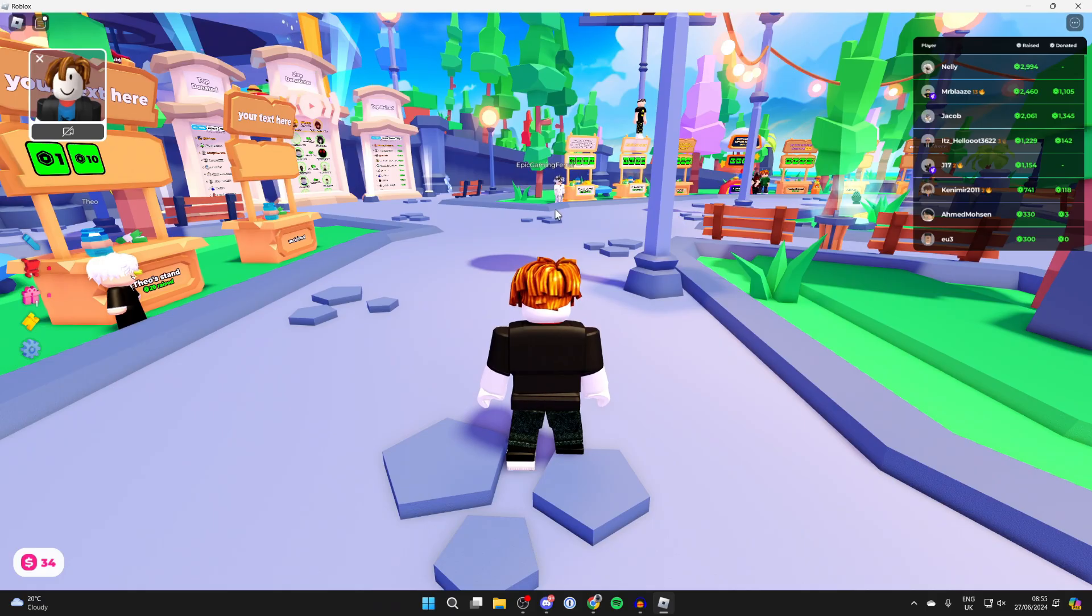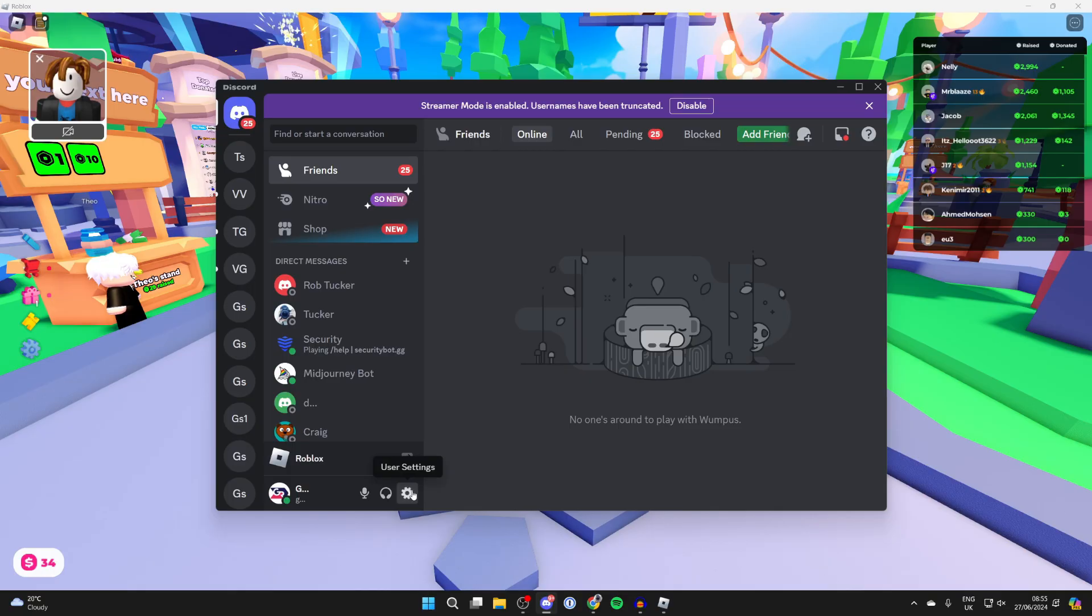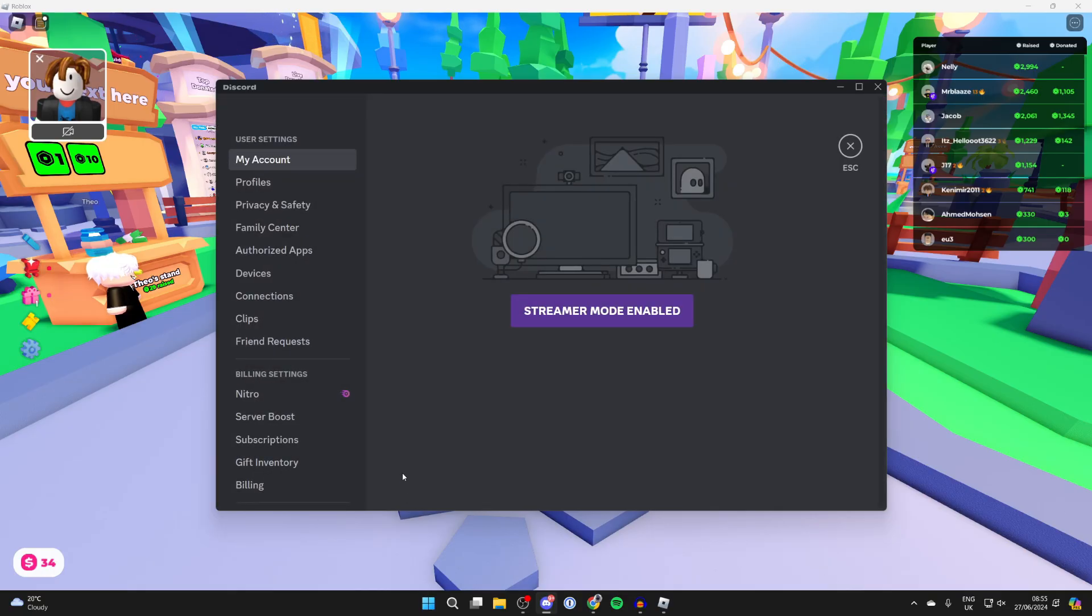Now what you need to do is open up Discord. Then come to the bottom left and click on the gear or cog icon, which is the user settings.